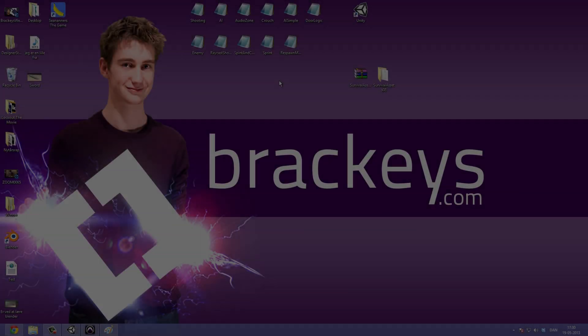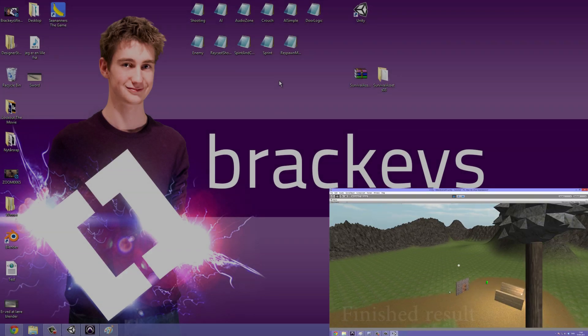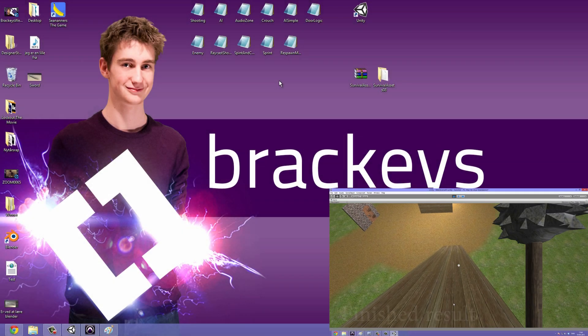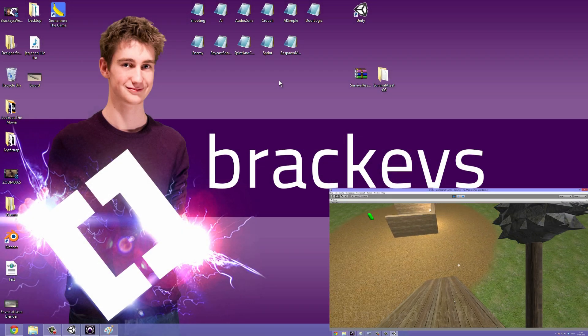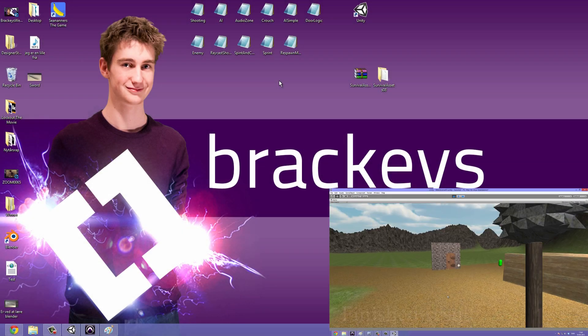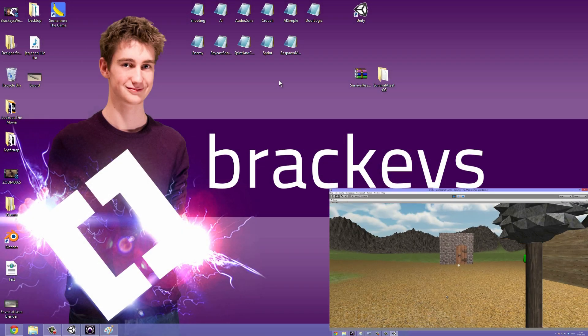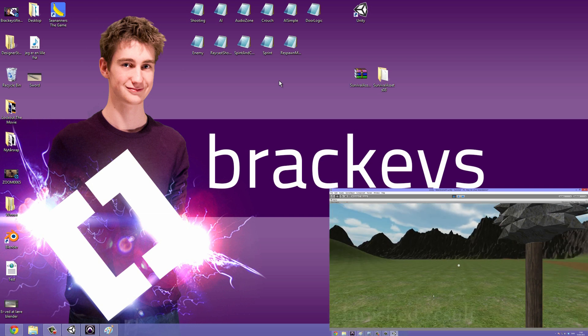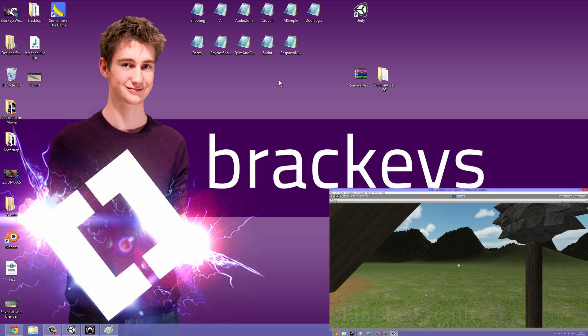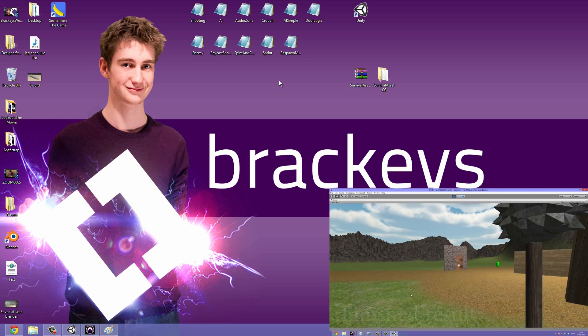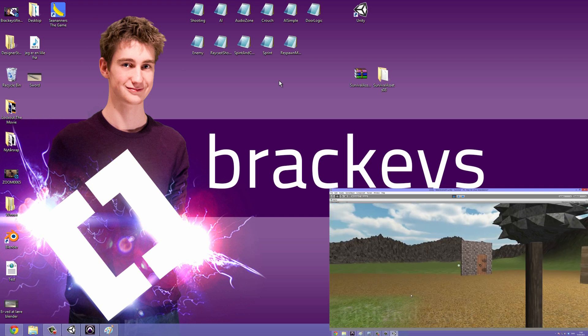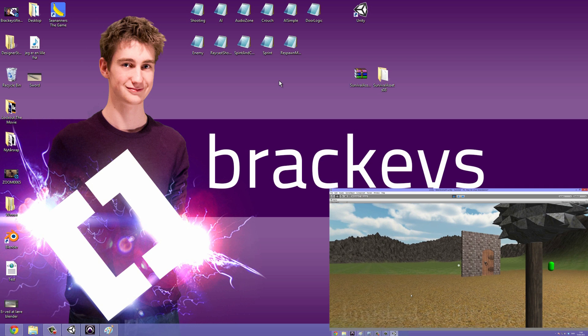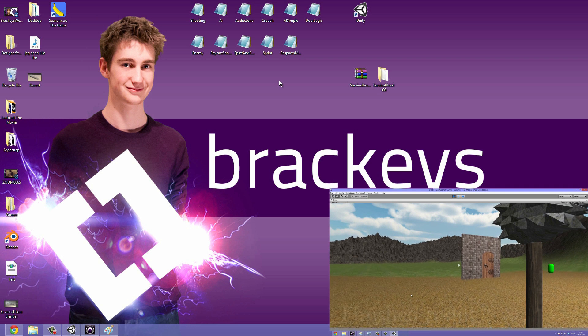Hello everyone and welcome to the 20th video in our survival game series done by Brackeys. I am the CEO of Brackeys. And in this video we are going to take a look at improving on the controls of the player.